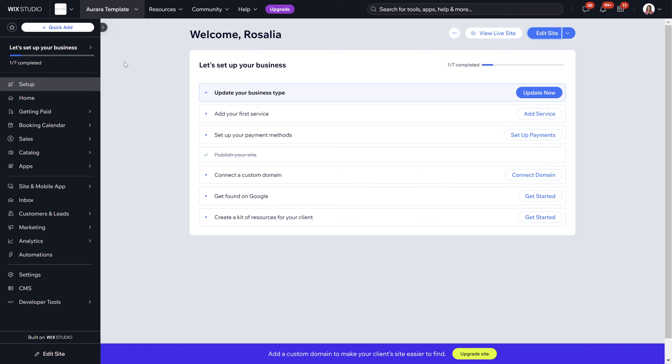Whether you're using one of the templates purchased off my website or an existing site you currently have, I'm using the Aurora template as the example. When you log into your Wix back office, click where it says 'Edit Site.' It will open a new tab to the actual editing section of the platform, where you can edit absolutely everything throughout the website.